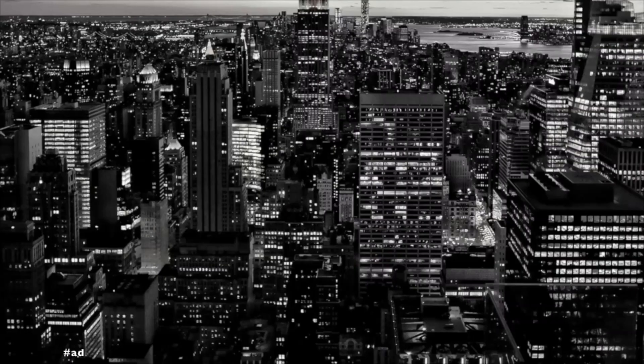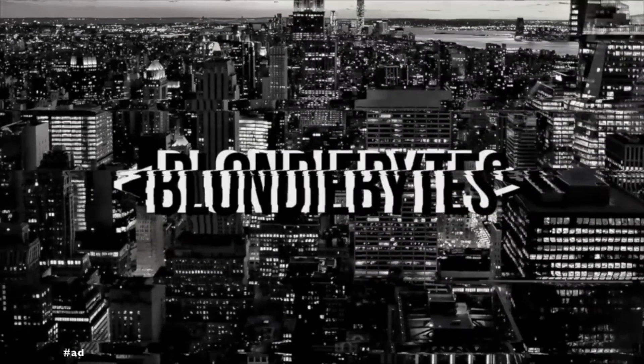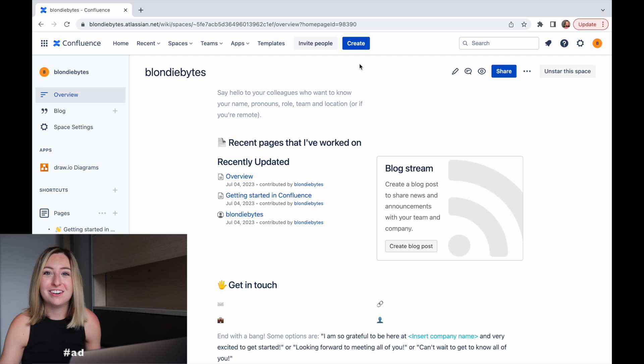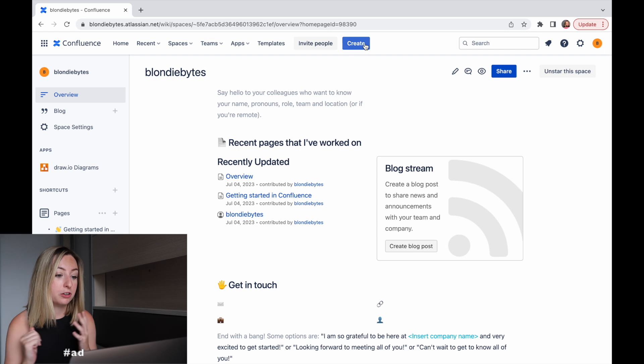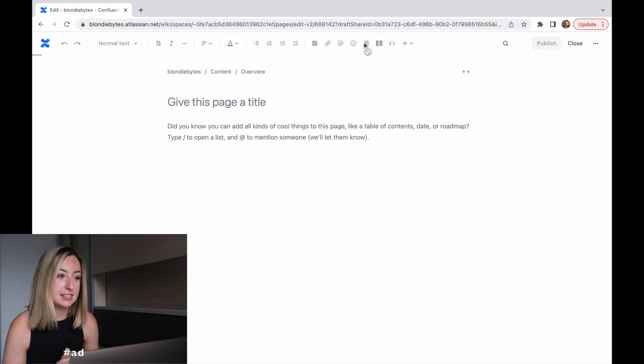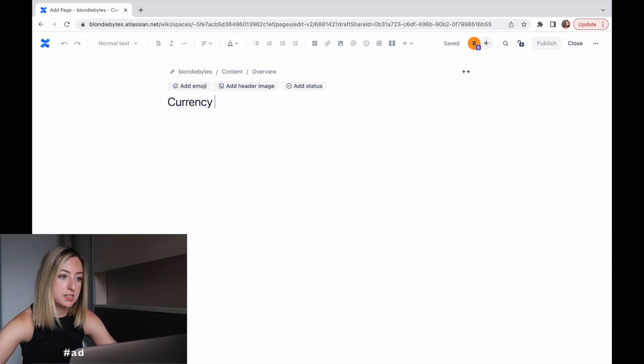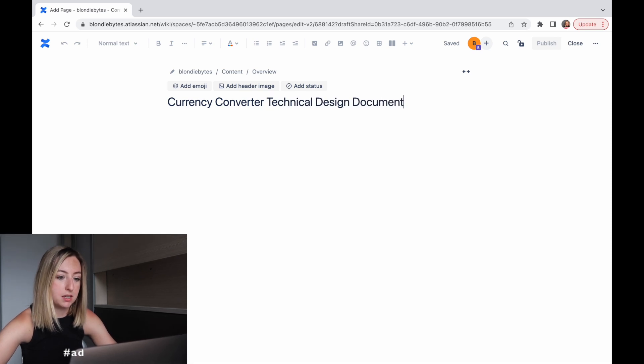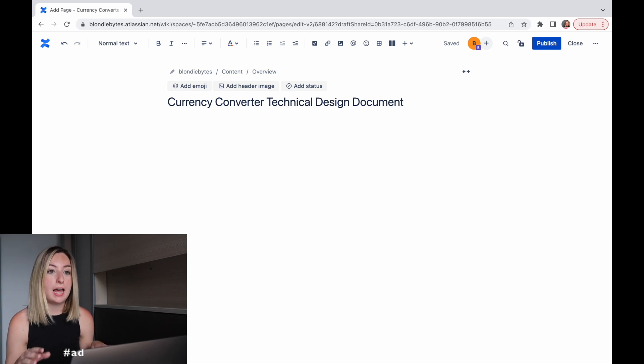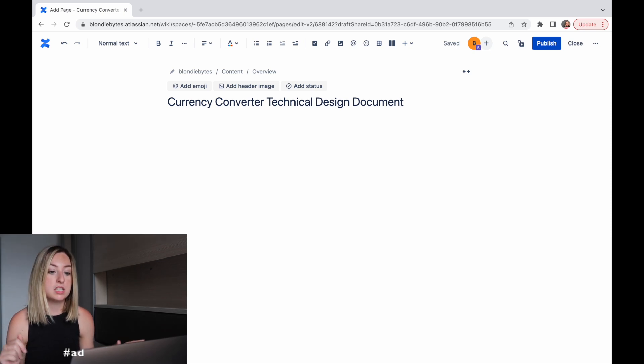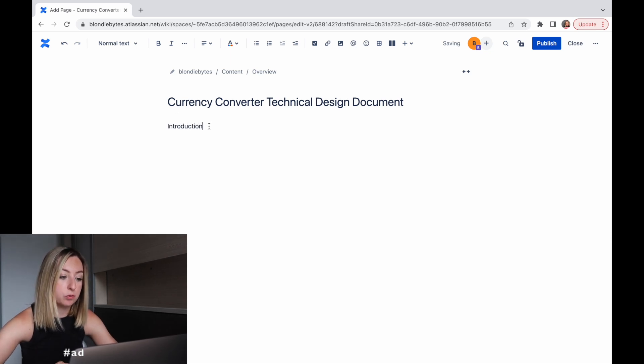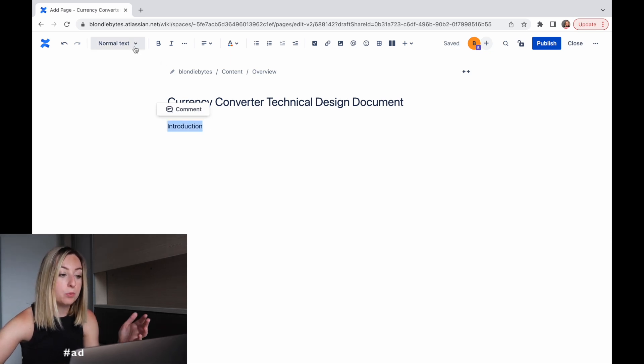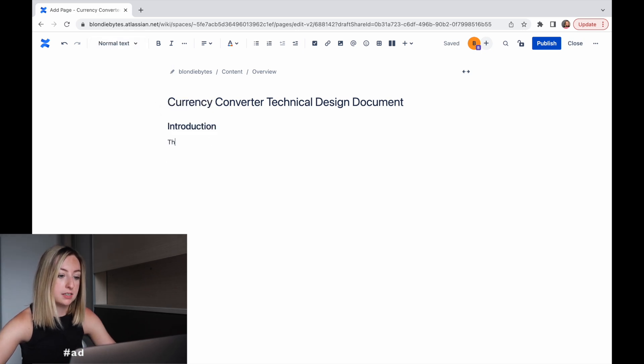We'll be writing a design doc for a currency converter microservice. So let's get into it. Alright, so our first step is creating the Confluence page. I'm just going to create a document. We'll give it currency converter technical design document. And within this design document, we're going to add several sections that walk through different components of the design. So we'll start off with an introduction for why we need a currency converter microservice.